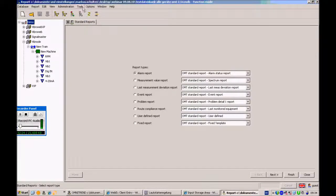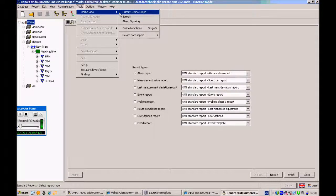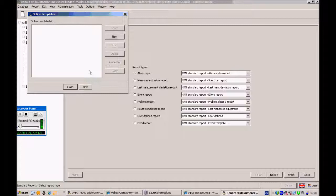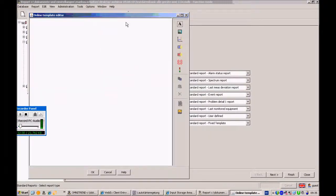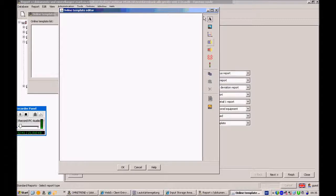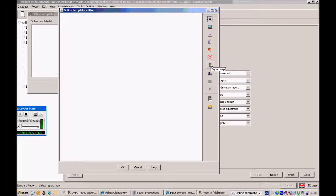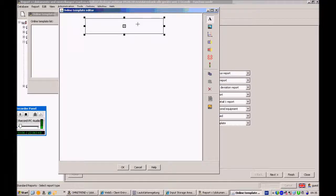The last feature in the Online View is Online Templates. When I open Online Templates and click New, it's like a small drawing program — you can add text, images, History Online Charts, Screens, Alarm Signaling, digital meters, and signal lamps like traffic lights.